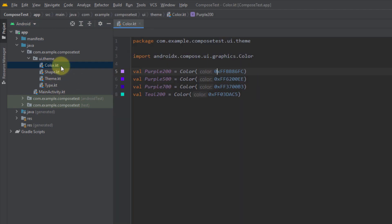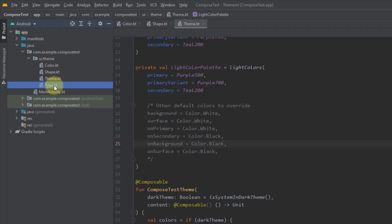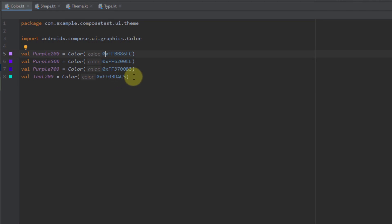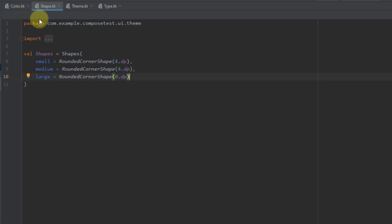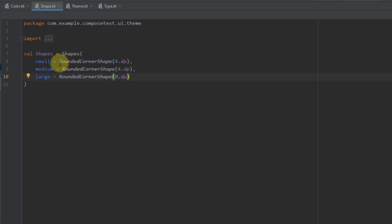The first one is Color — let's open that up. The second one is Shape. The third one is Theme, and the fourth one is Type. Inside the Color Kotlin file, by default this project has defined four colors to use for our application. Then inside Shape, there are three different shapes already defined by default: small, medium, and large. We can use those three shapes to refer to them from our UI later.